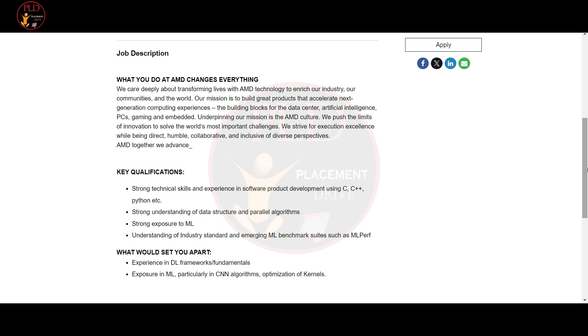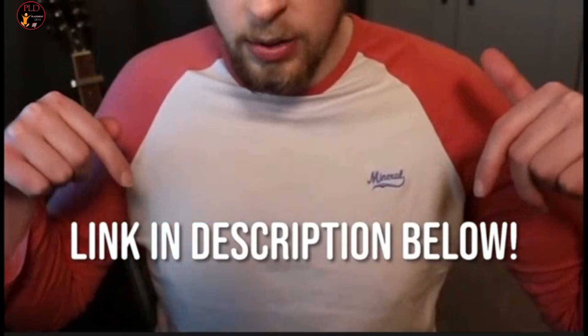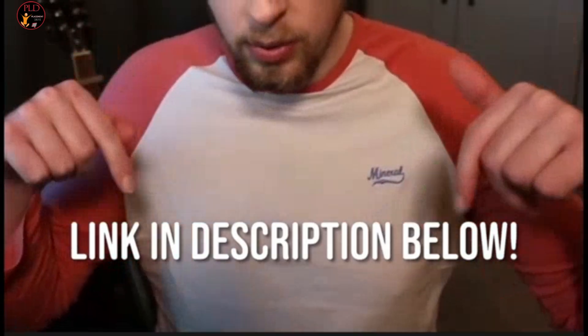The expected stipend is between 30k to 45k per month. If you are passionate about technology and want to contribute to AMD's mission, this internship could be a perfect opportunity for you and you can find the apply link in the description.